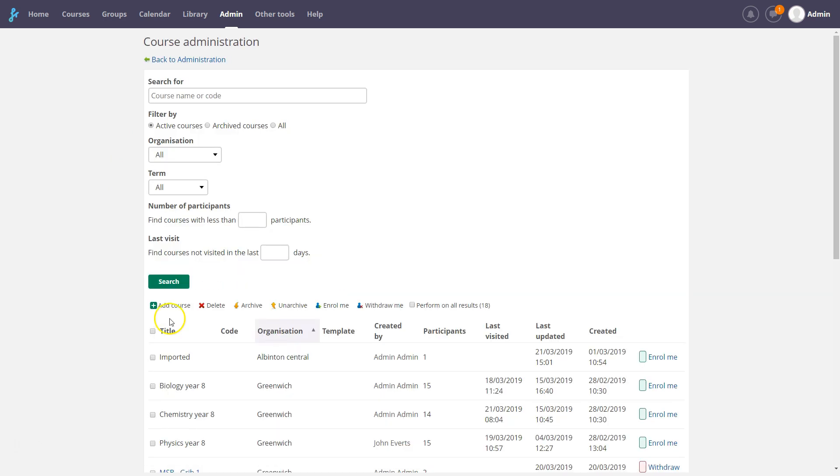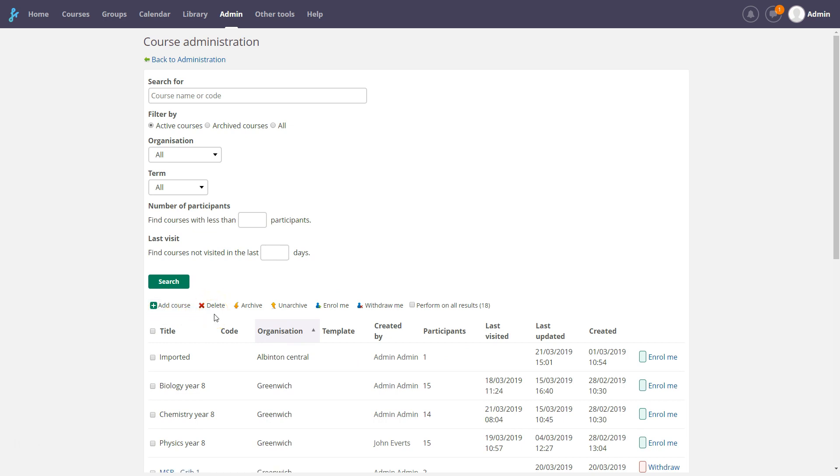You can add and delete courses. Deleted courses are sent to the trash can, from where they can be restored or permanently deleted.